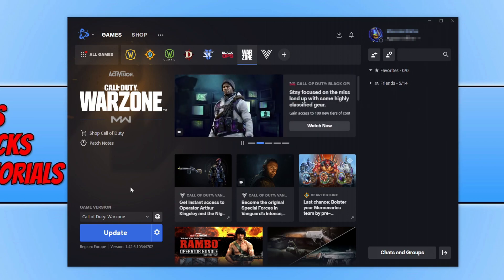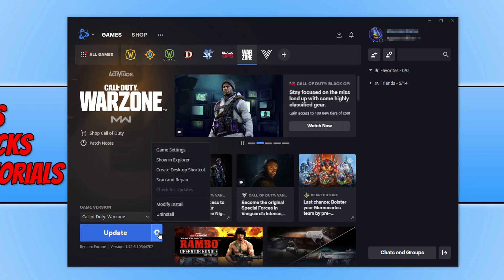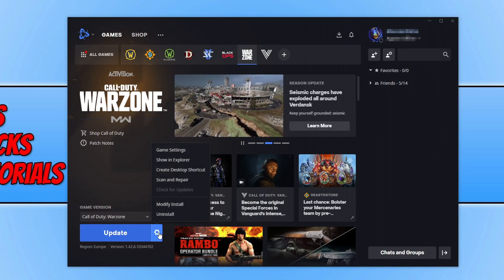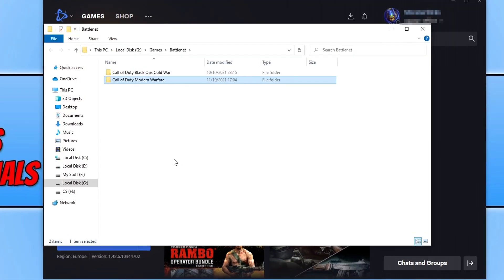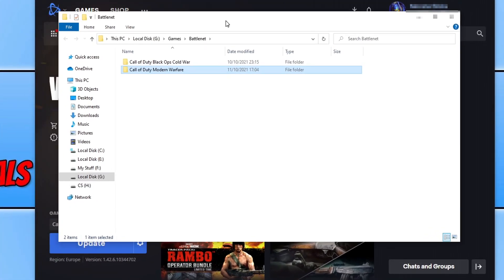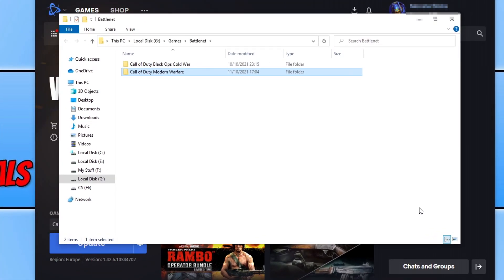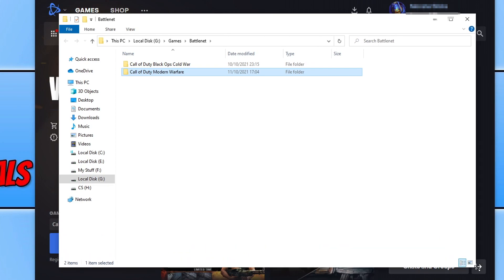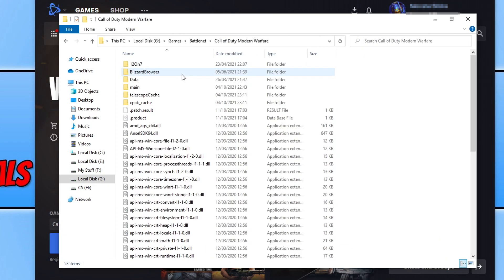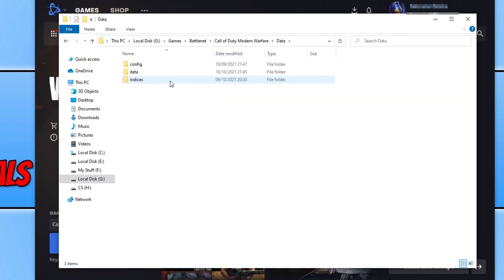If that didn't resolve the issue, then the next thing we want to do is click on the settings cog and click on show in explorer. This will open up the location of your Warzone folder. We now need to go into Call of Duty Modern Warfare and then go into the data folder.